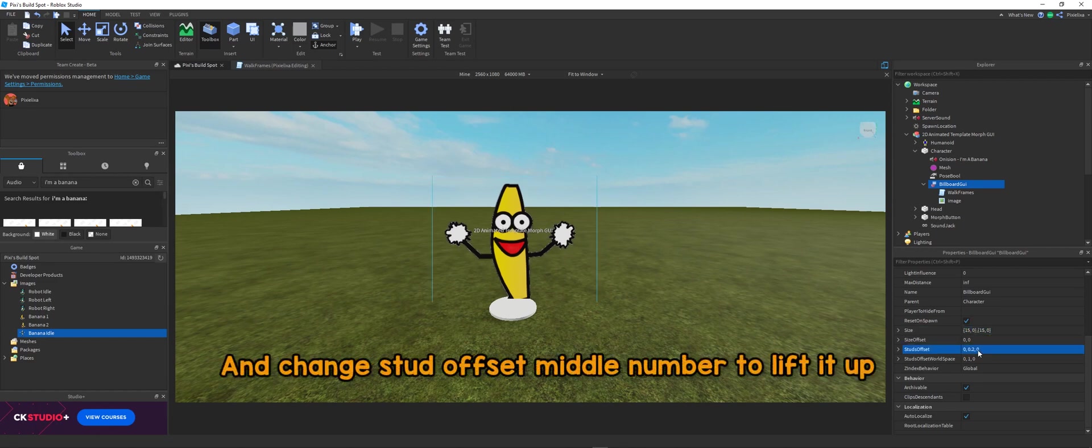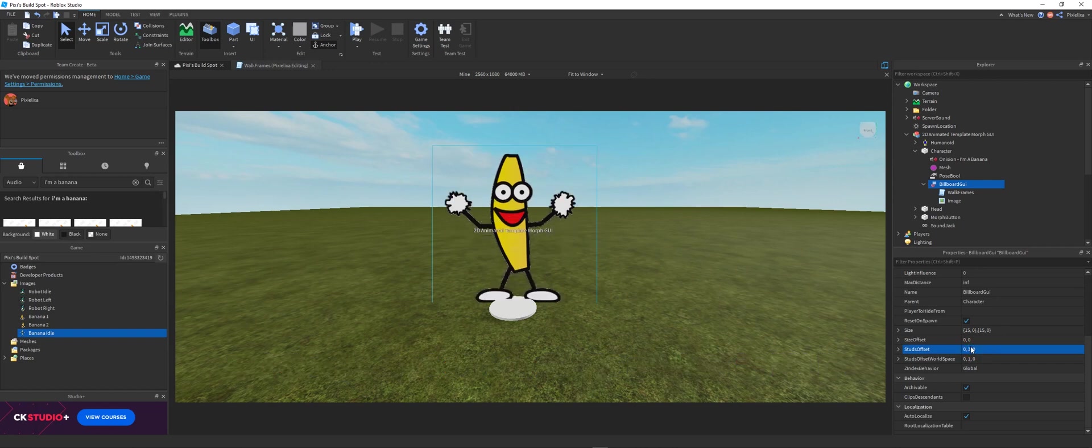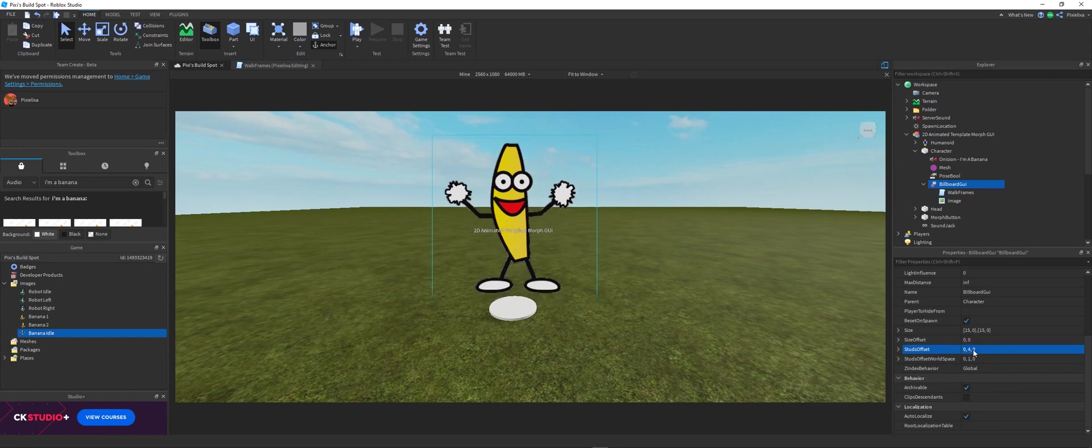And to raise it up, you just need to choose the start offset. Okay, so now we're going to do the really cool fun part.